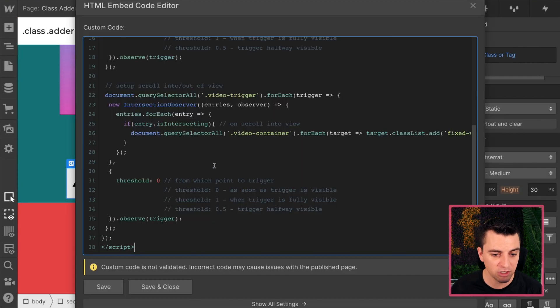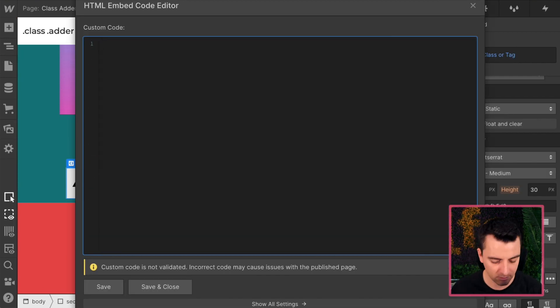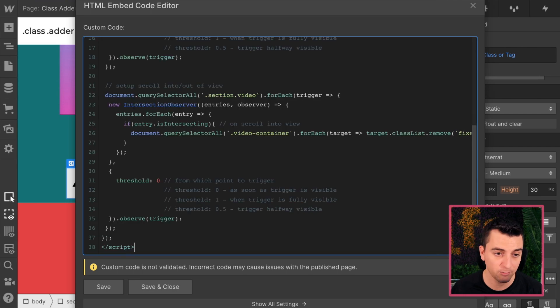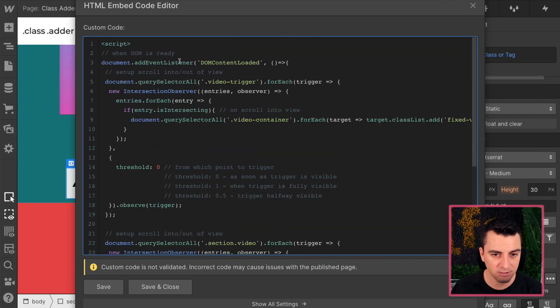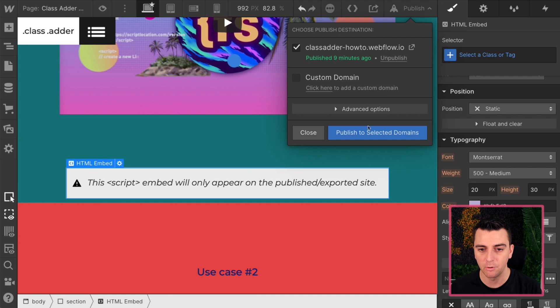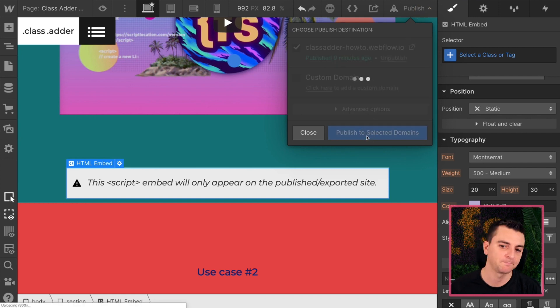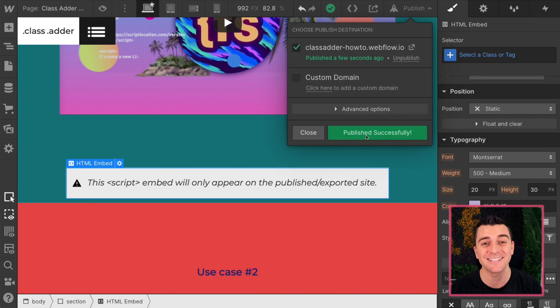We have our HTML embed here. I'm going to go copy or paste what I just had. Nice. This is what we just did. And I will go and publish.